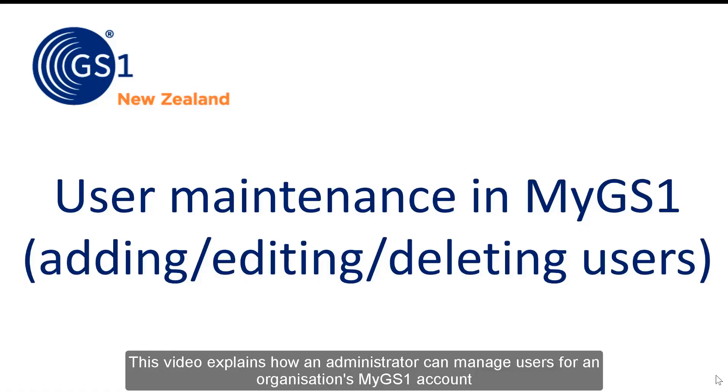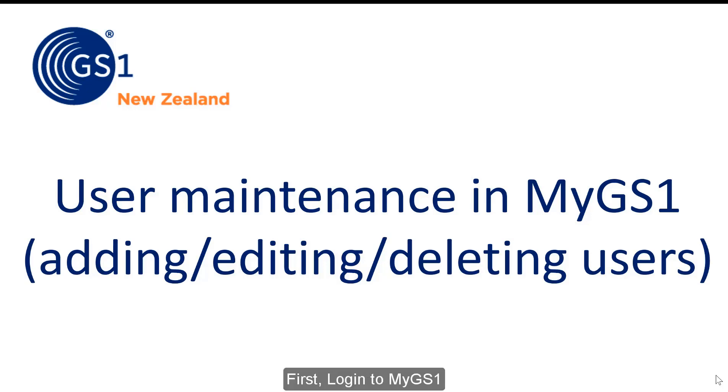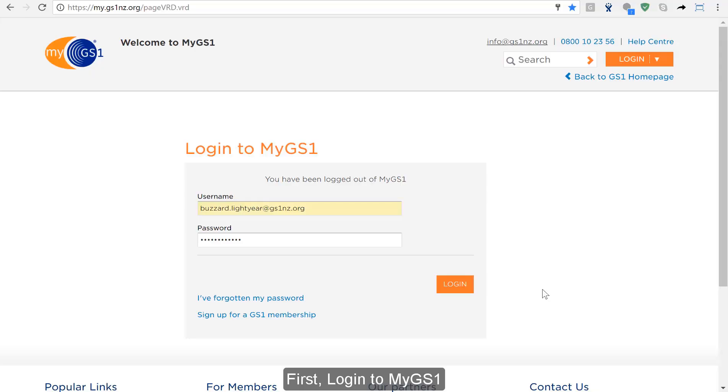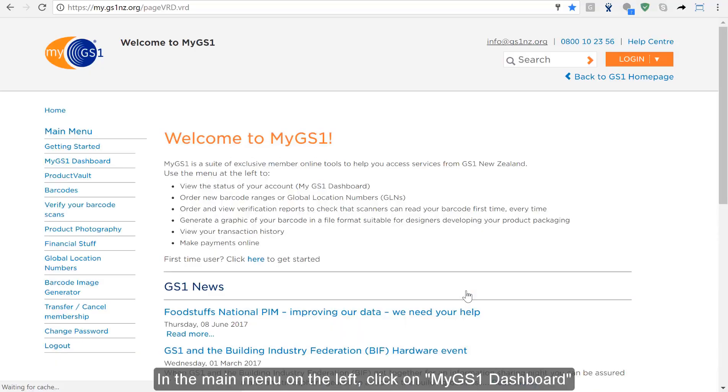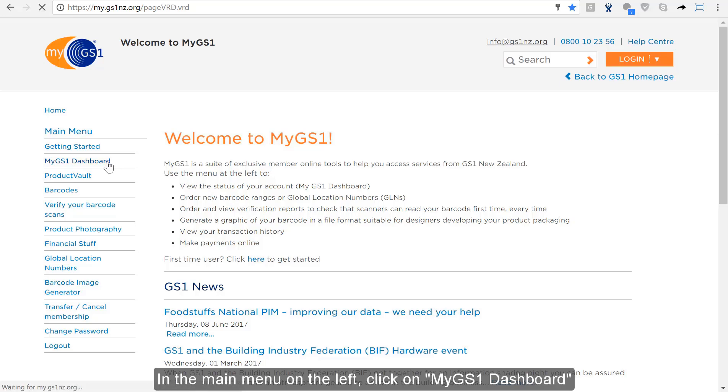This video explains how an administrator can manage users for an organisation's MyGS1 account. First, log in to MyGS1 and in the main menu on the left click on MyGS1 Dashboard.